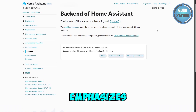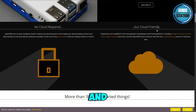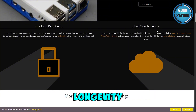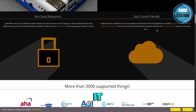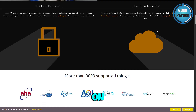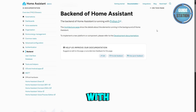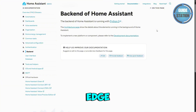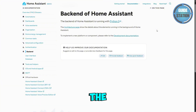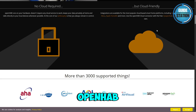Side by side: OpenHAB emphasizes stability and longevity — great for a set-it-and-forget-it approach. Home Assistant, on the other hand, is more dynamic and user-friendly, with frequent updates and cutting-edge features.